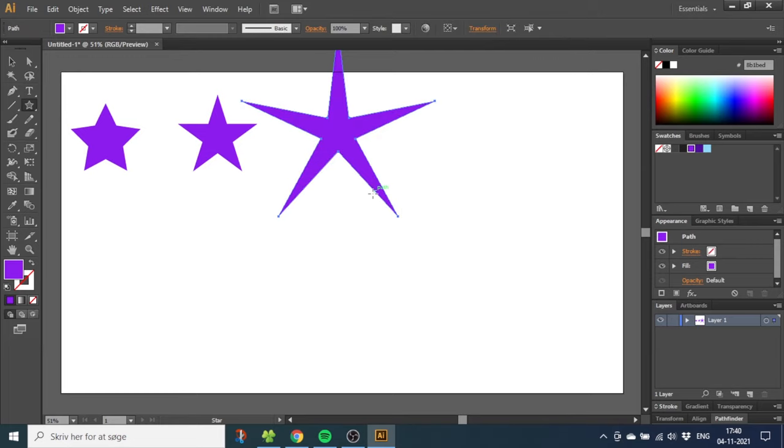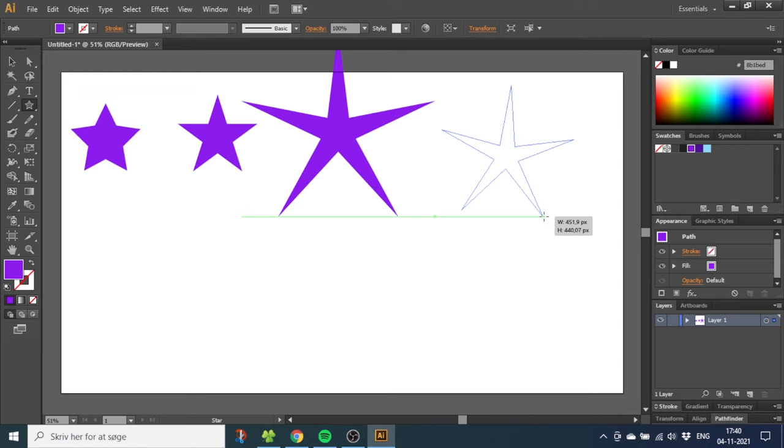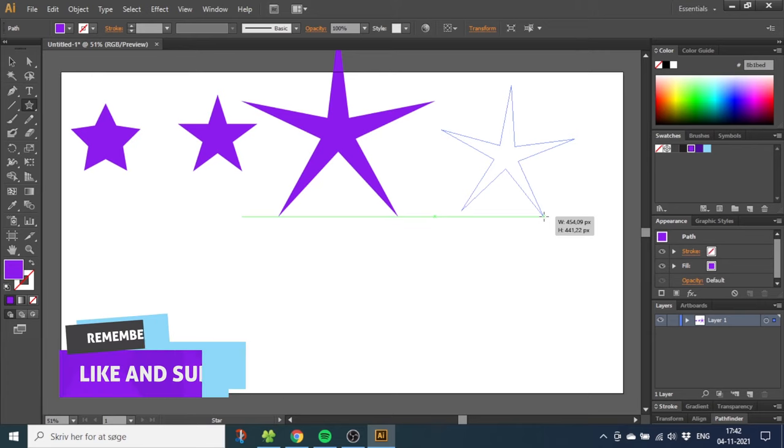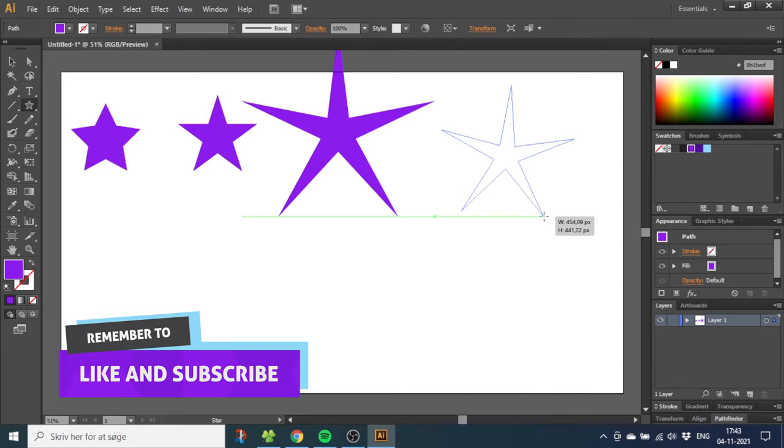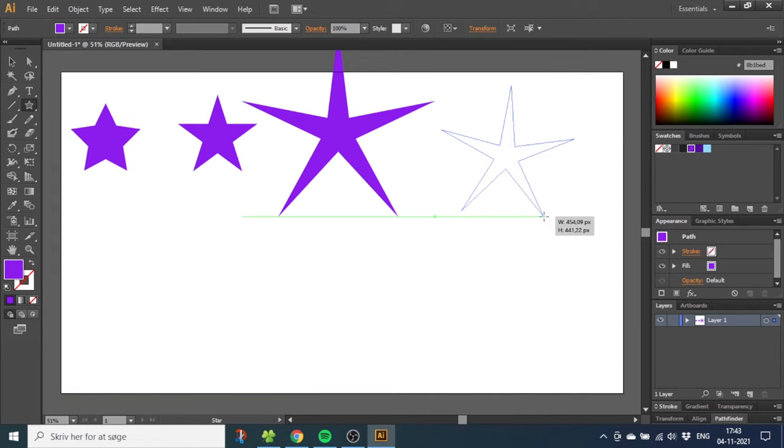Now we have drawn three different kinds of stars, but all the stars are five-pointed stars. What if you want more than five points? Let's draw another star, and this time we want more than five points. This is very simple: while still holding down the mouse key, just press the up or down arrow key on your keyboard to make more or less points.